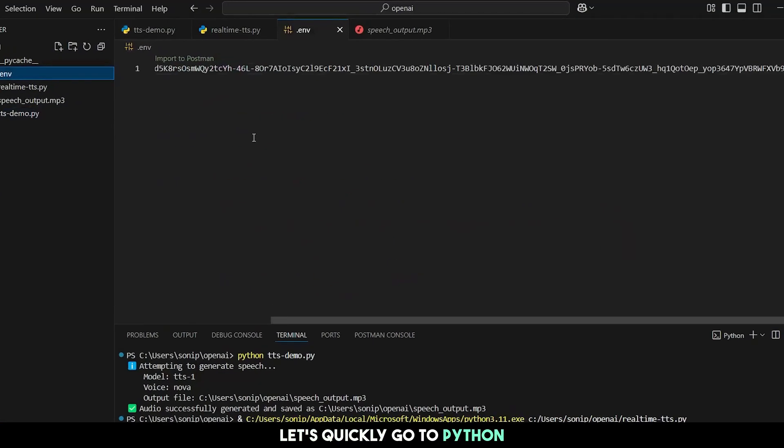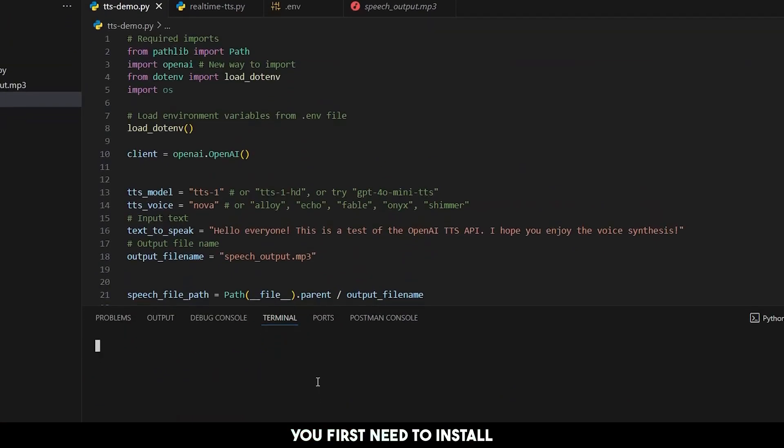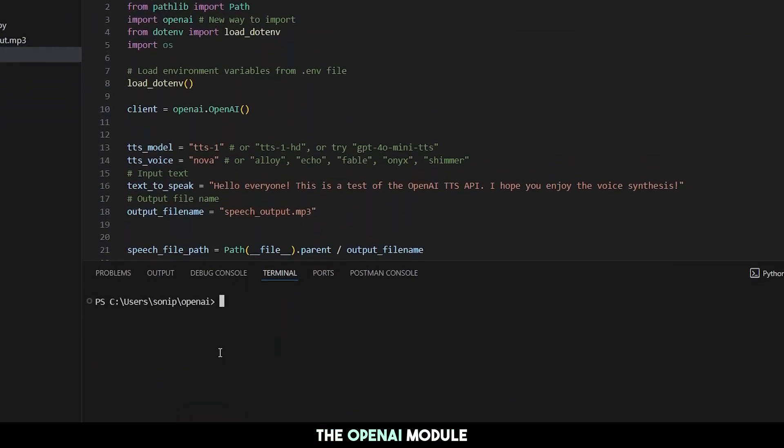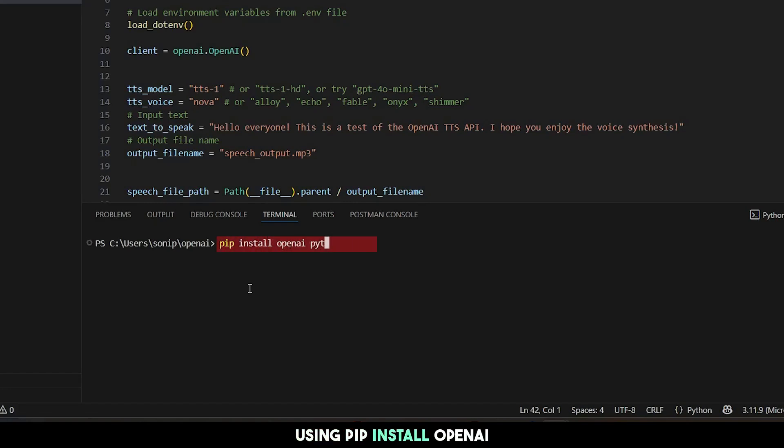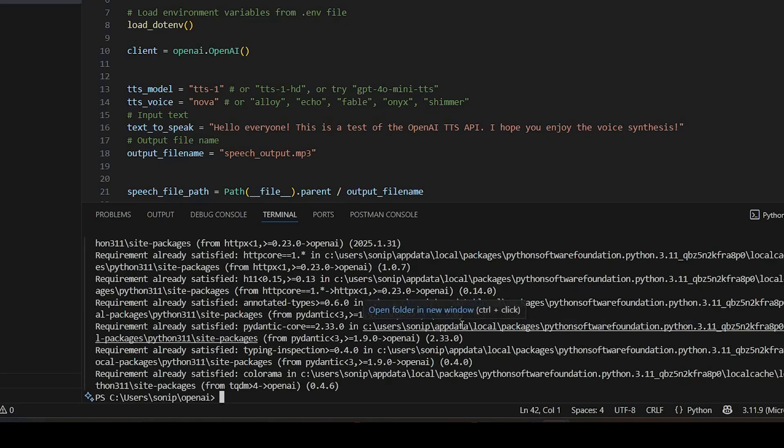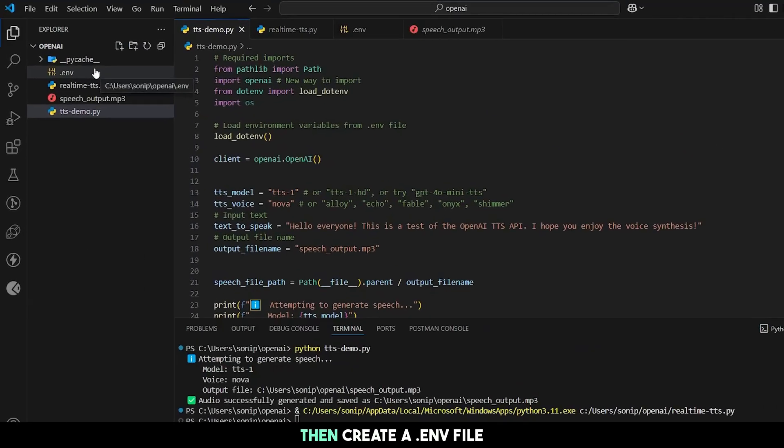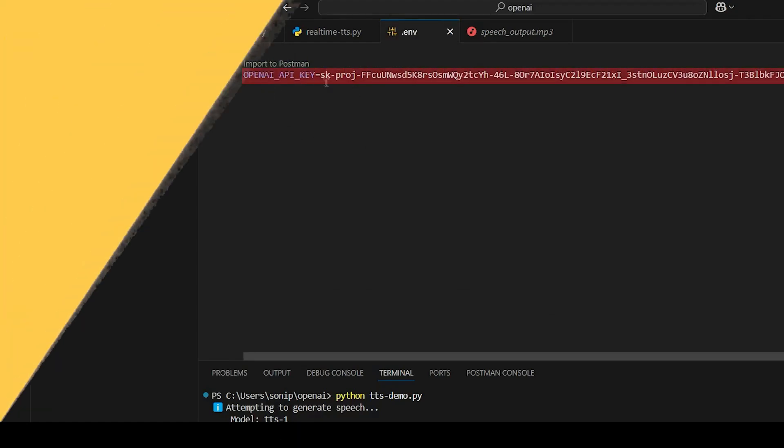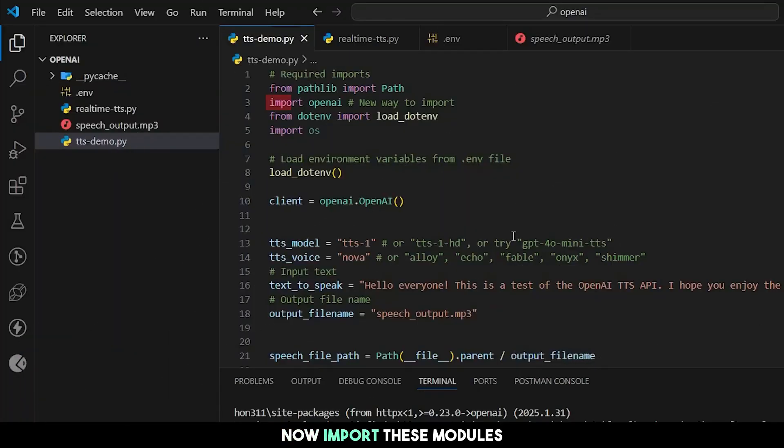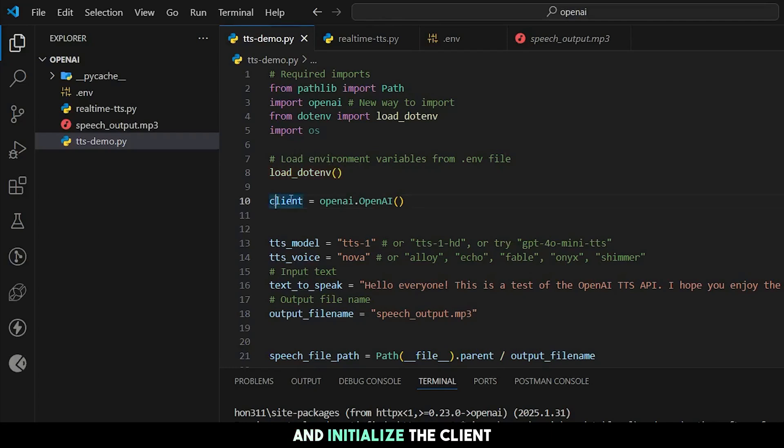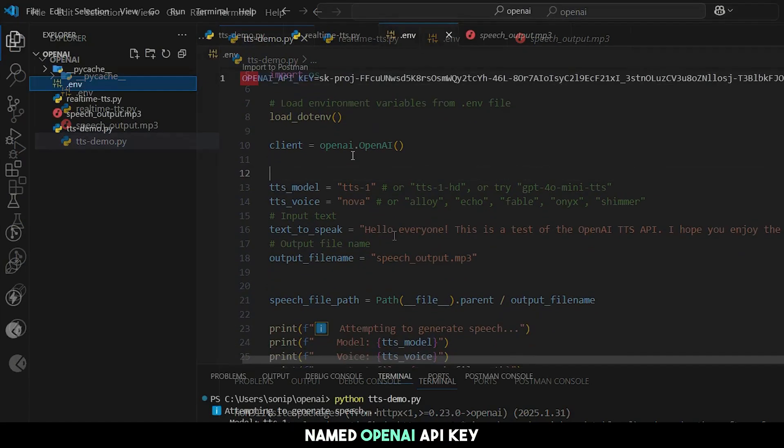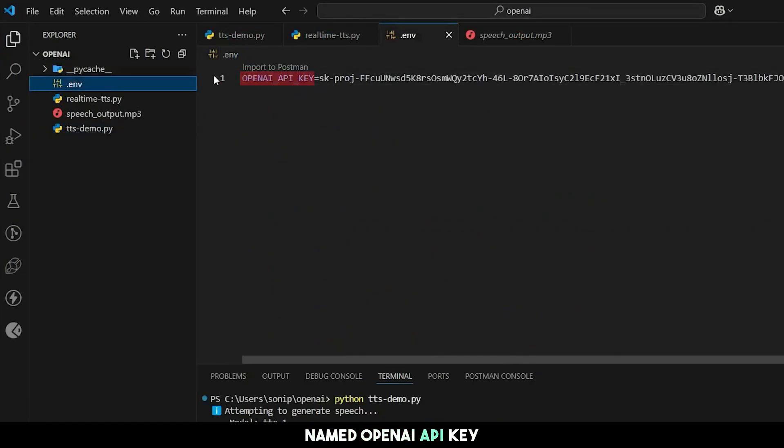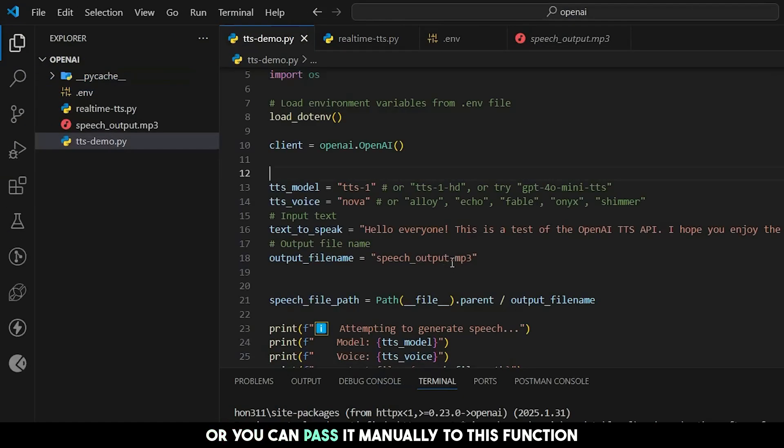Let's quickly go to Python to generate voices using this API. You first need to install the OpenAI module using pip install openai. Then create a .env file and add your API key there. Now import these modules in your Python file. Load the env variables into the Python script and initialize the client. This function automatically takes the API key if the env variable is named OpenAI API key, or you can pass it manually to this function.